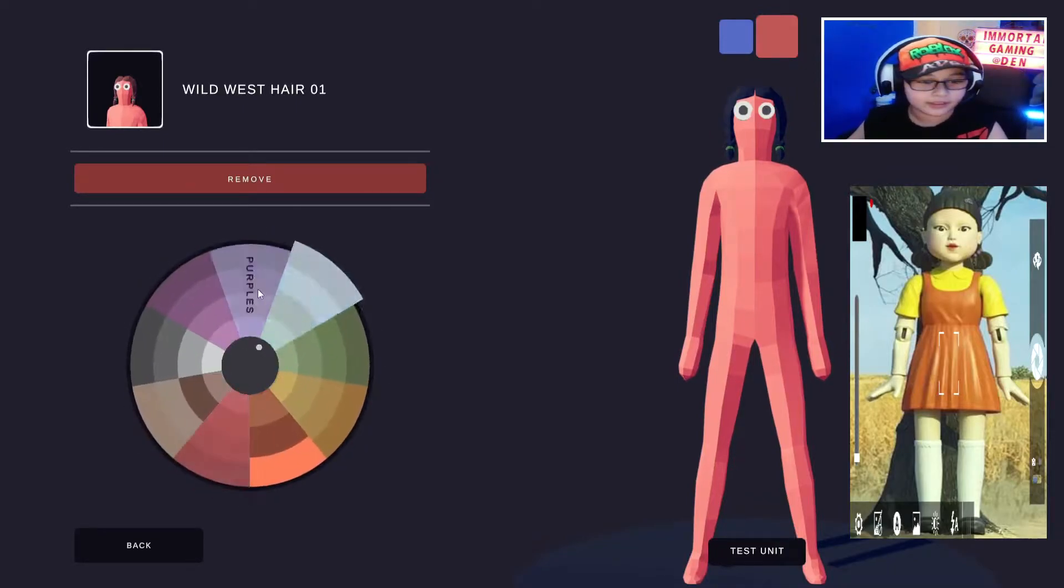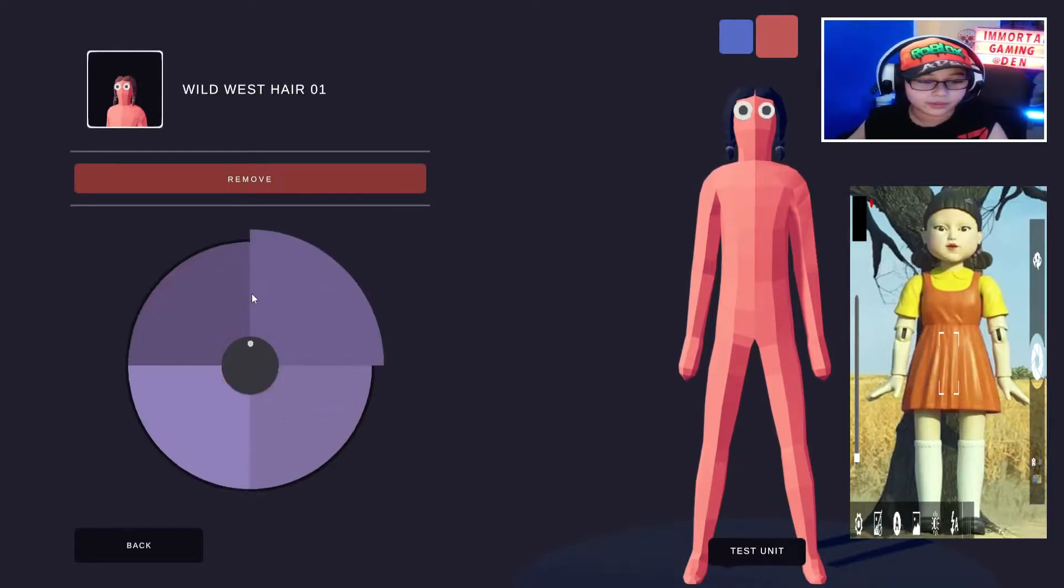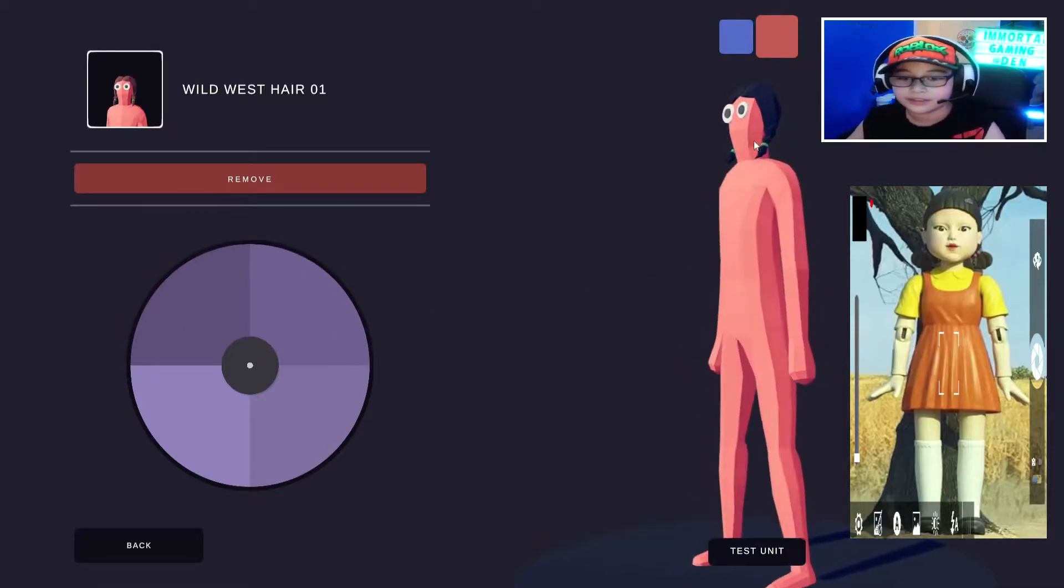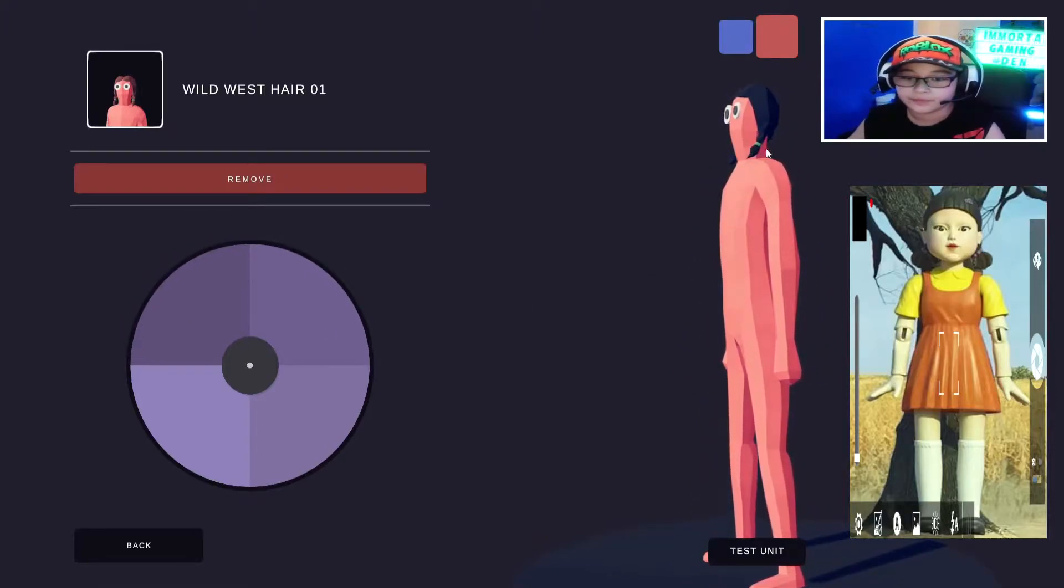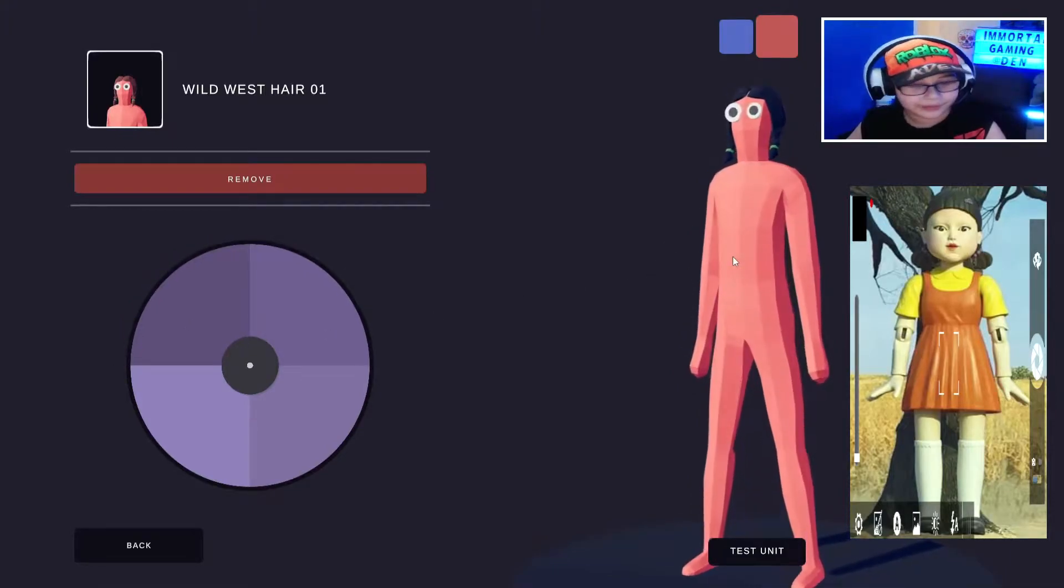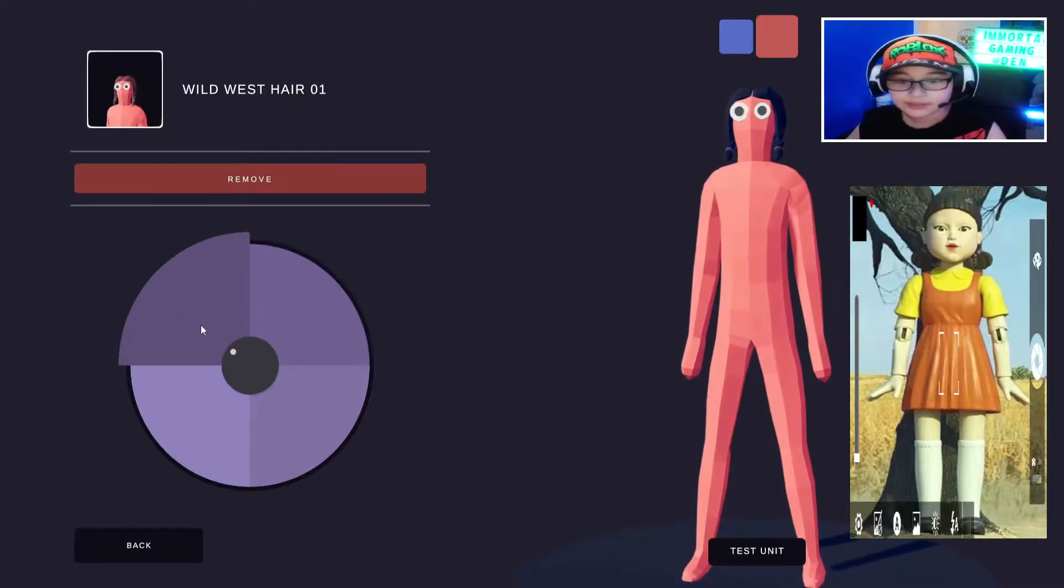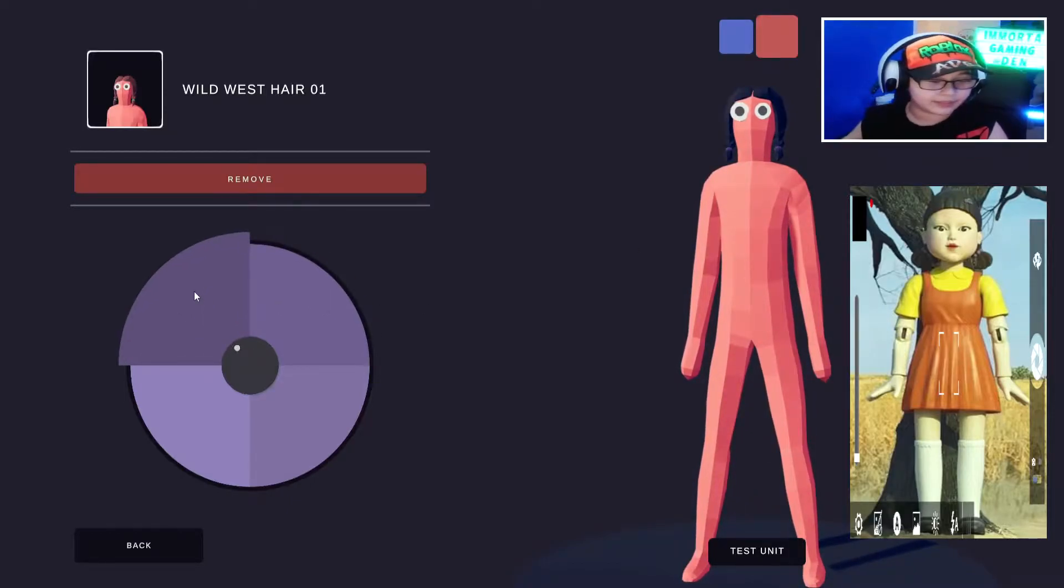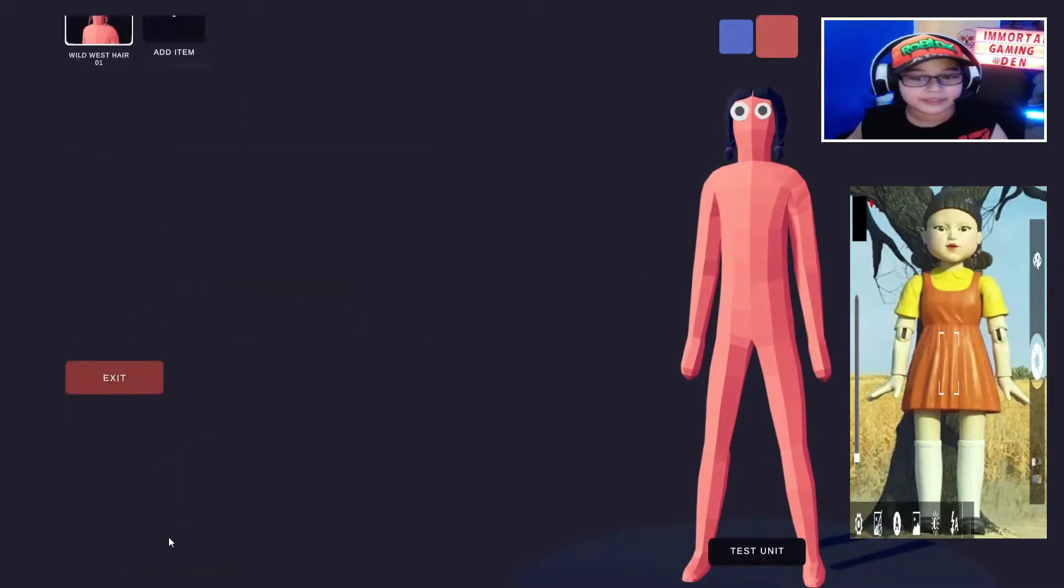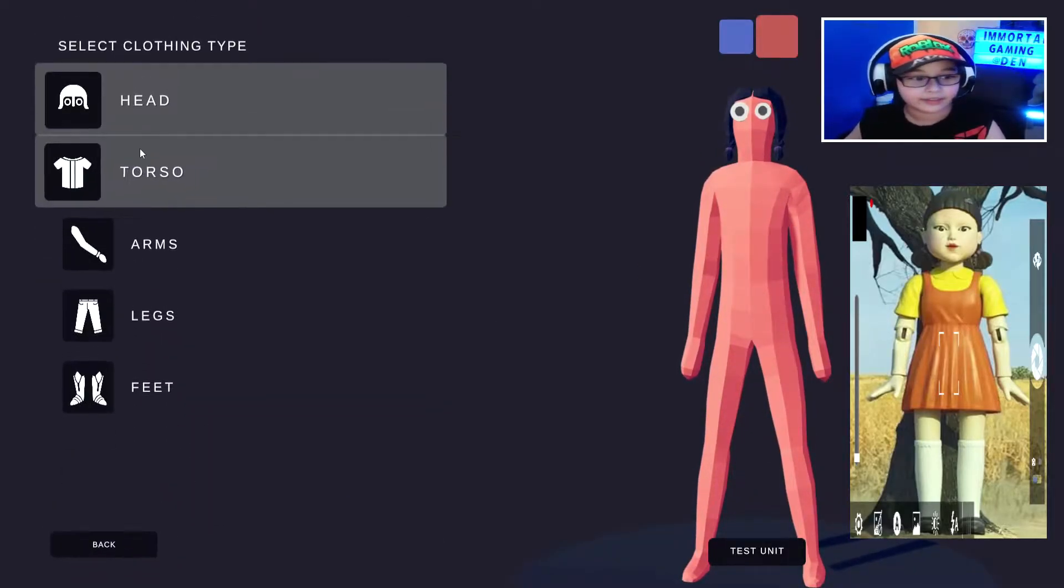And then on this one, go to purples, like on the hair bands or whatever you call this, and make it this color.